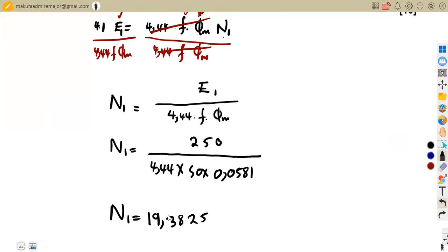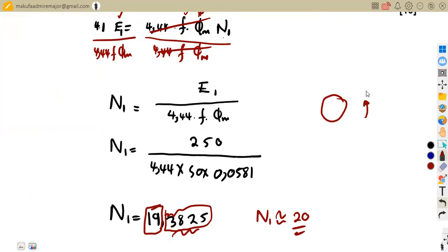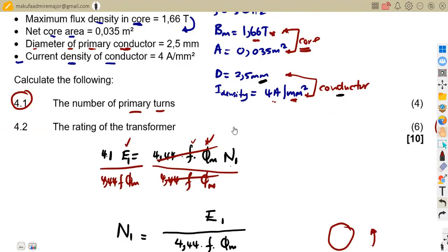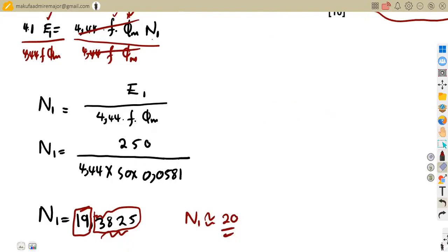We have completed 19 full turns with a fraction remaining, so we approximate to 20 turns. You do not round to the nearest whole number and say 19 — you have completed 19 and are at a fraction of another turn, so it approximates to 20. That was the first question: the number of turns. Next is the rating of the transformer.